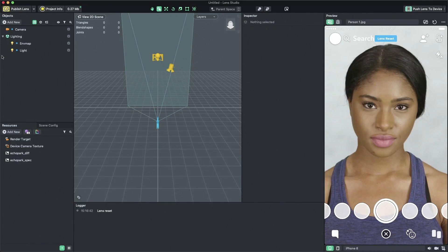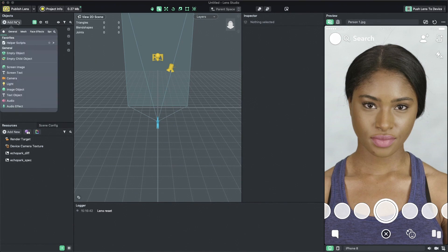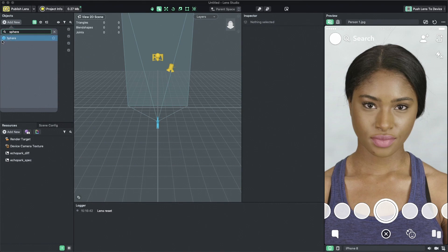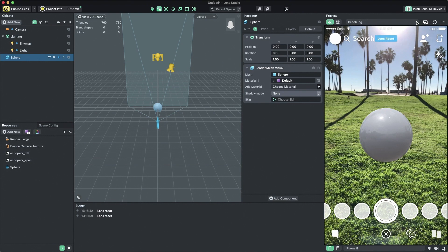Let's start with creating a sphere so we can see how our shader appears on the model. To create a sphere, click on the add new button and search for sphere. The sphere comes with the default material provided by Lens Studio. Let's change it to our own custom material.